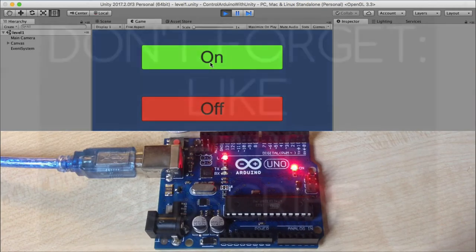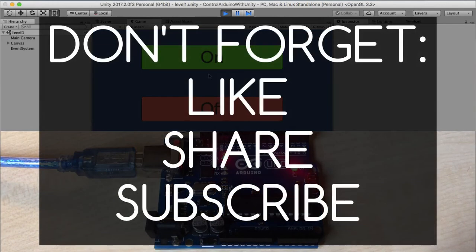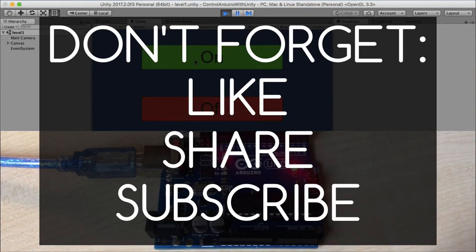don't forget to like, share and subscribe and I want to see you next time.